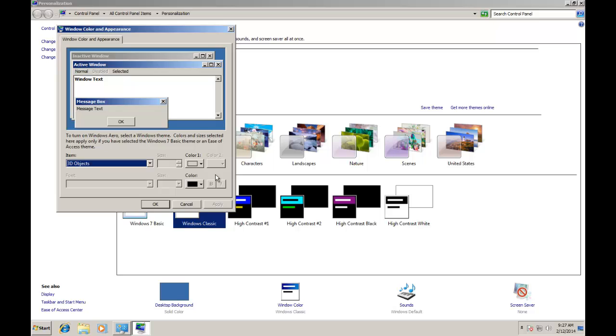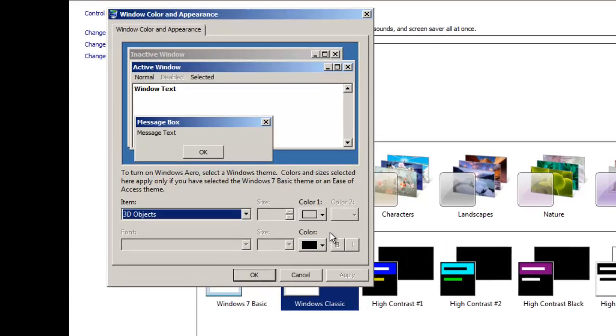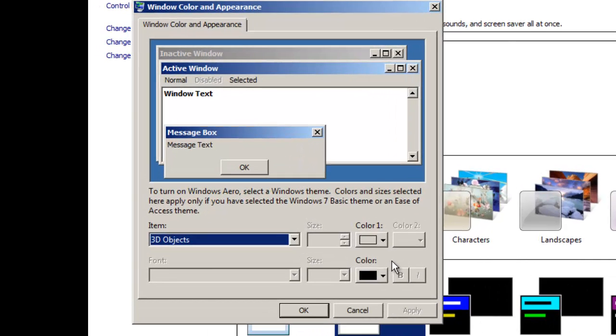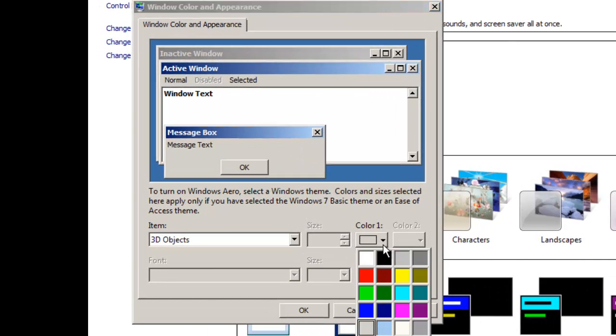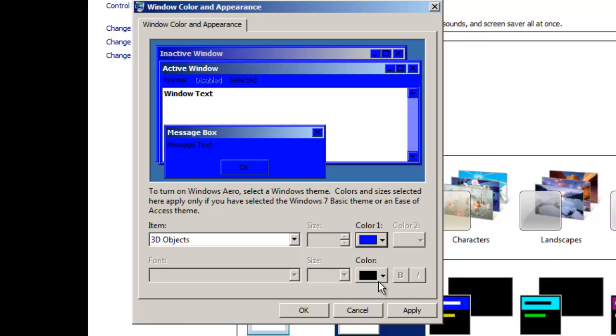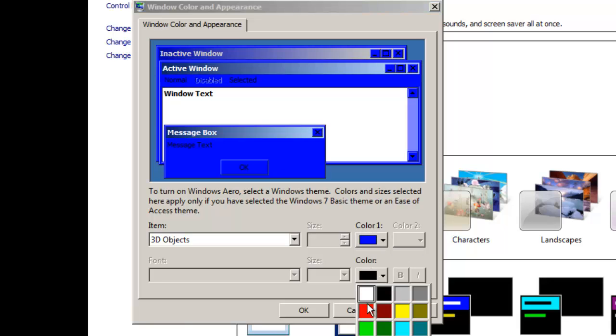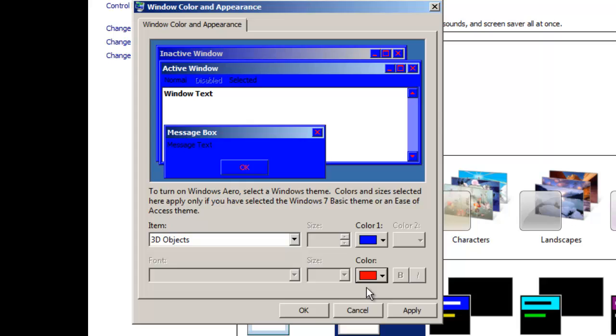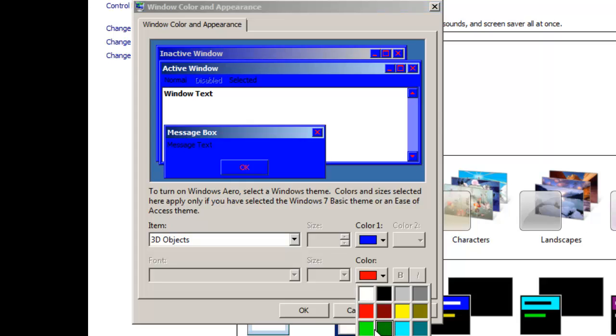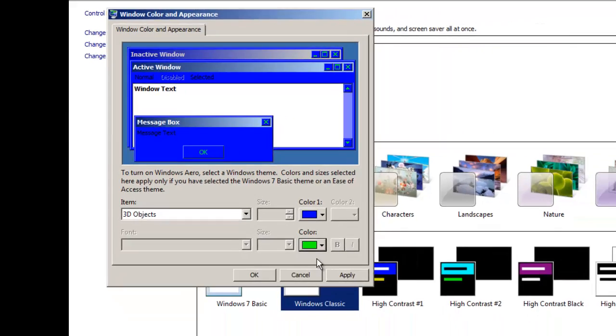Our first item in the list is 3D Objects. Here you have two properties to configure. First one is Color 1 and second is Font Color. The buttons and windows are considered as the 3D Objects. So here I am going to change the Color 1 of this item to something else. You can choose any color you like. Next, I am going to change the font color as well. You can see the changes right before you apply them in the Preview Window.